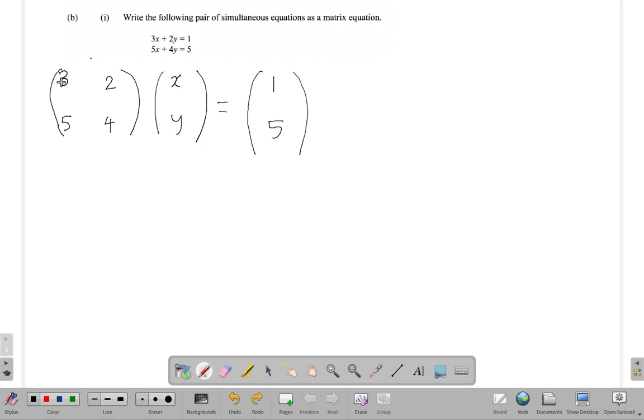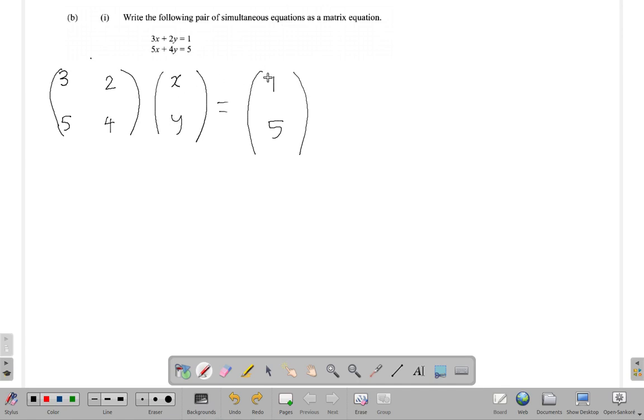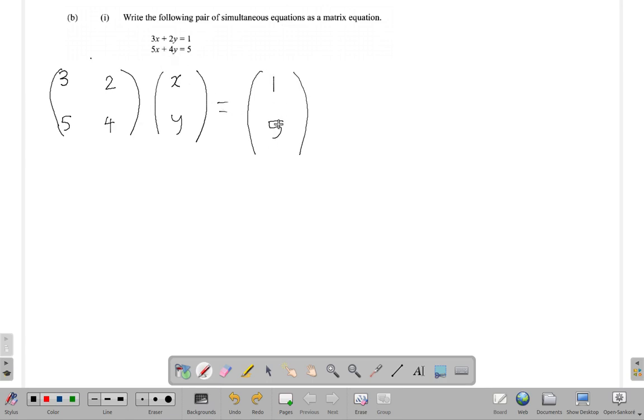...column. Row 1 by column 1: 3 by X plus 2Y - the first numbers, first elements multiplied plus second elements multiplied. Then row 2 by column 1. Well, there's only one column here. First elements multiplied: 5 by X, plus second elements multiplied, so it's 4 by Y.